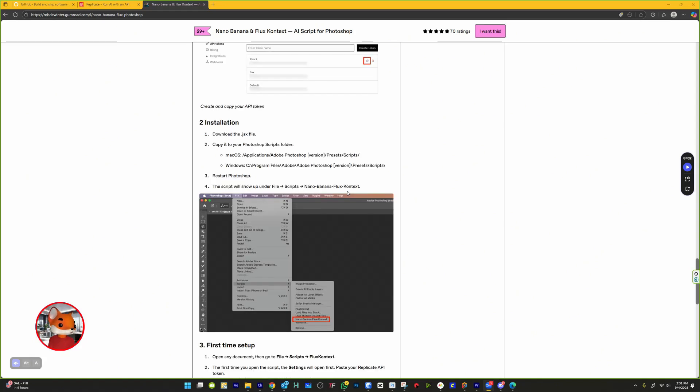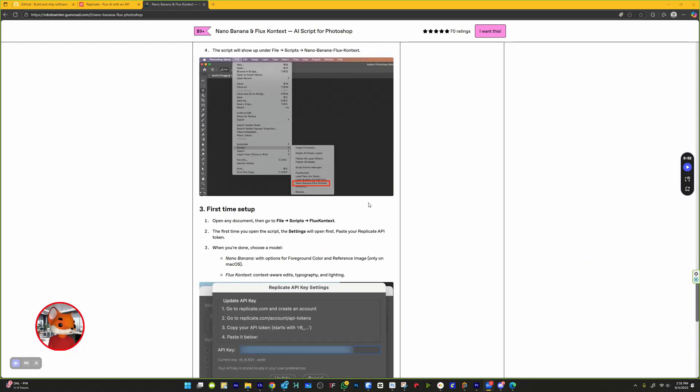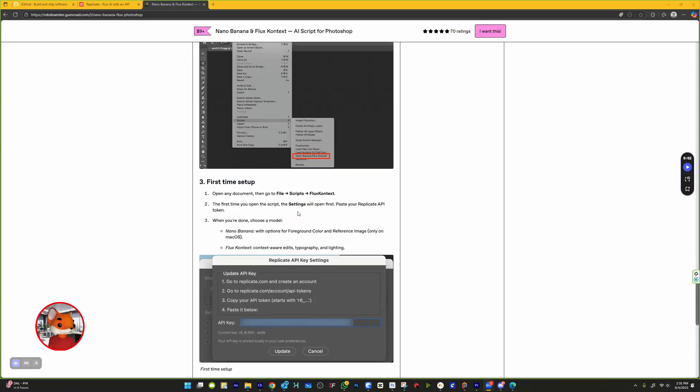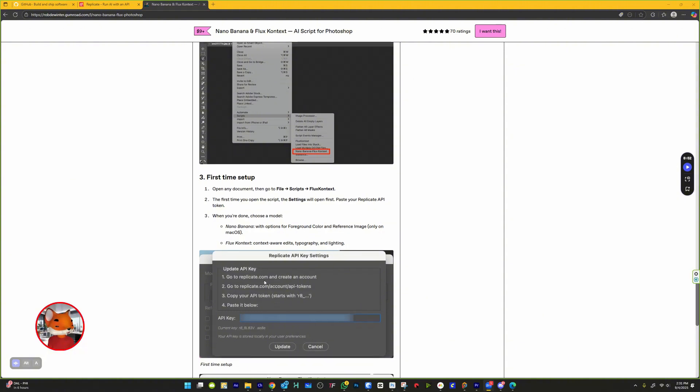Go to File, then Scripts, then Nano Banana Flux Context. On first launch, a settings window will appear asking for your API key. Paste the key from Replicate and click Update. You only need to do this once.